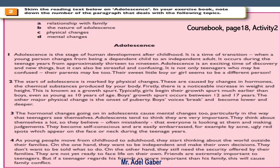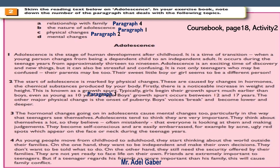Have you finished? Okay. Number A: Relationship with family — Paragraph 4. B: The nature of adolescence — Paragraph 1. C: Physical changes — Paragraph 2. D: Mental changes — Paragraph 3.